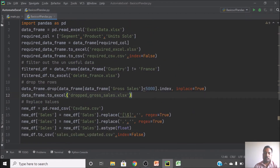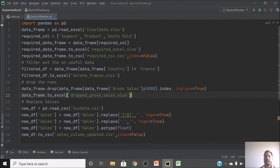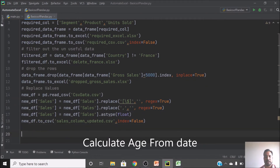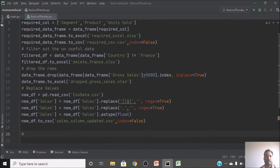The next topic is adding an age column. In many office scenarios, people work in Excel and need to calculate someone's age from a date column. They get a date and then calculate the age from it. I'll write the age into the existing new_df data frame.